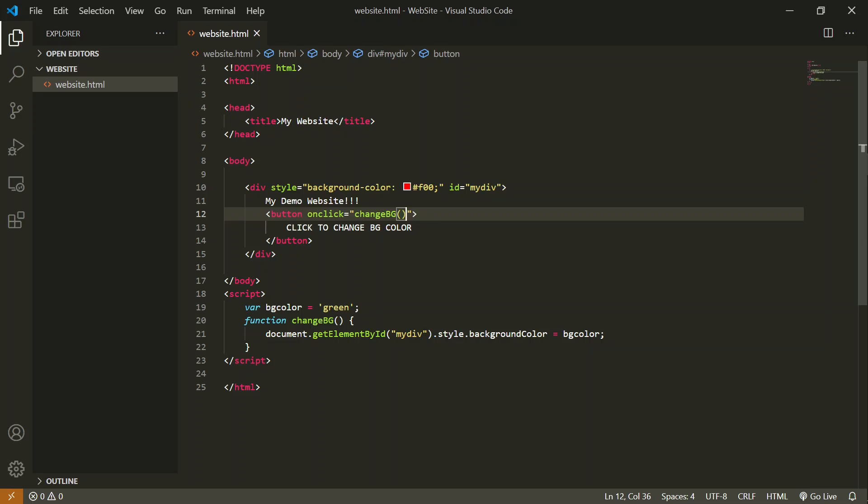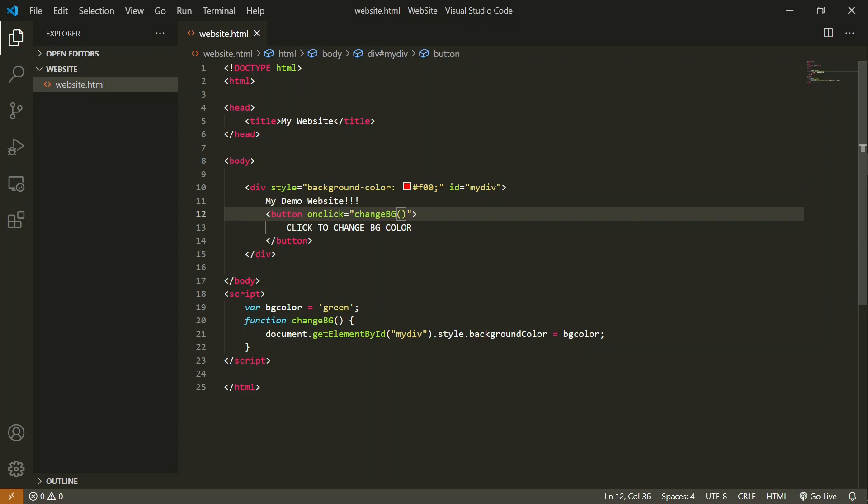Save it. Now exactly what is going to happen is once I click on this button, this will trigger this function that will change the background of this div. Let's see the output on the browser.